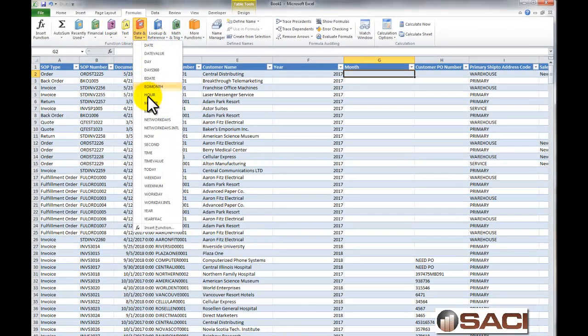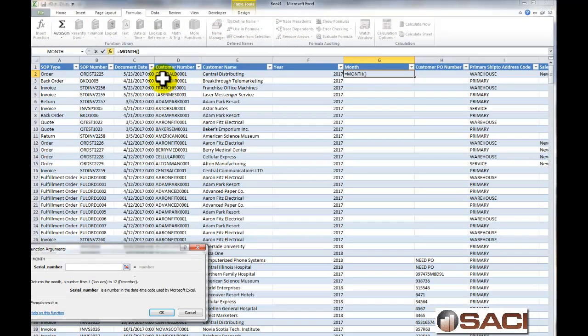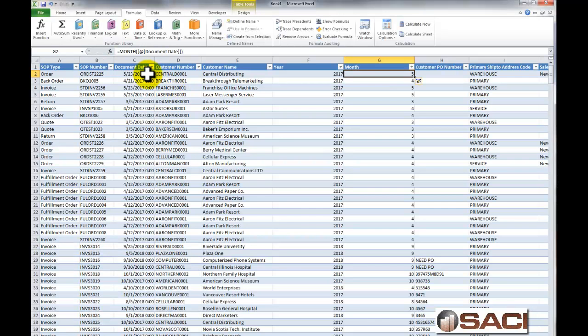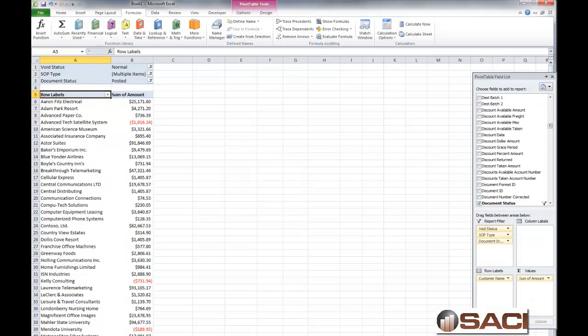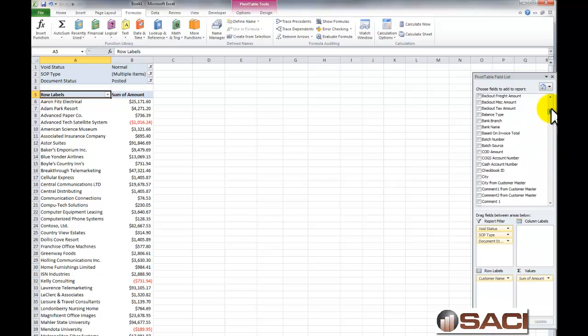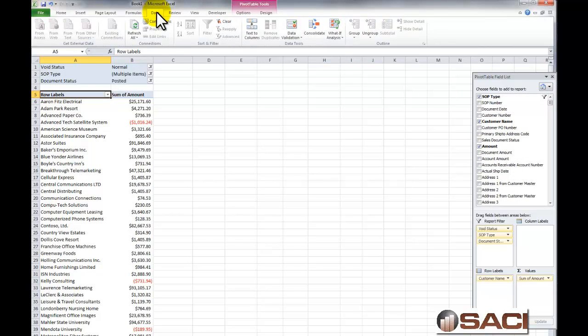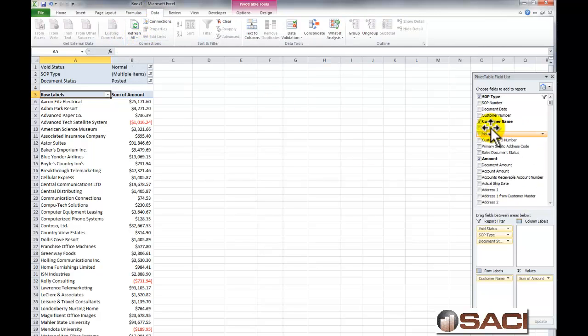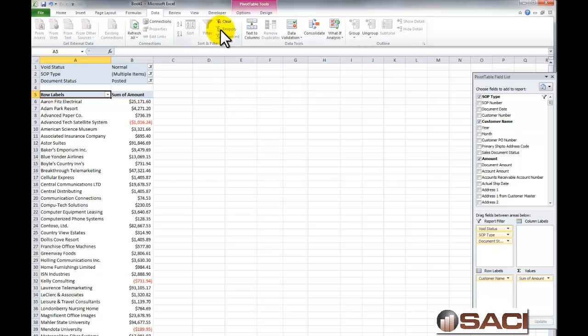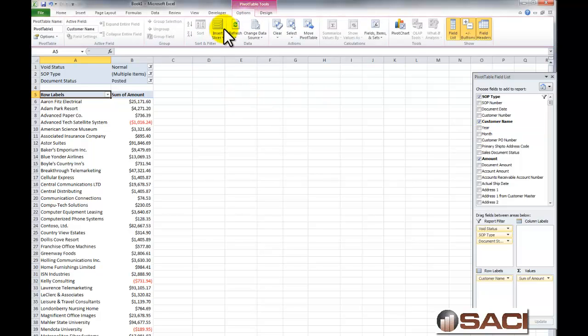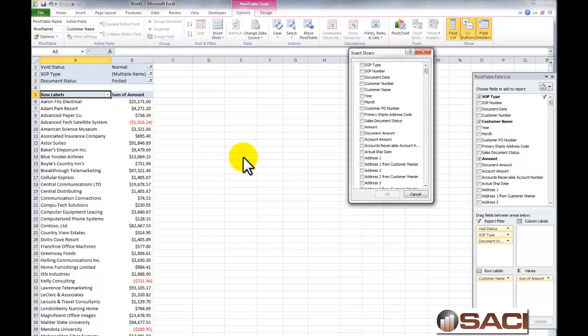And we're going to do the same for Month. Under Date, we'll choose Month, and we'll select Document Date. So now when I come back to my spreadsheet, let's update it here. So we'll click on Data and Refresh All. And now I have my two fields here. Now I'm using Excel 2010, so in this particular case, under my Pivot Table Options, I want to choose a slicer.